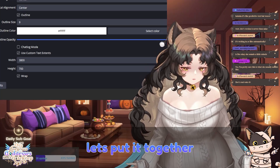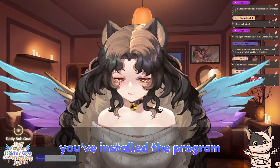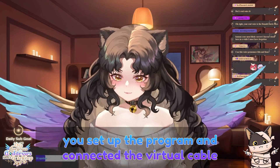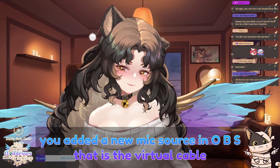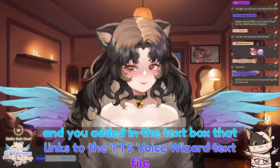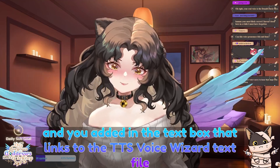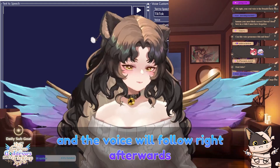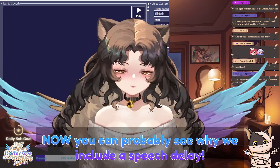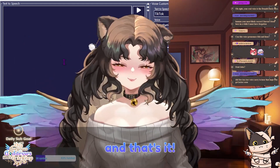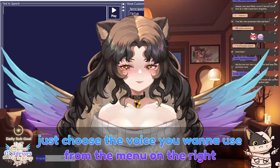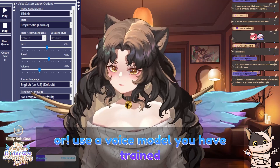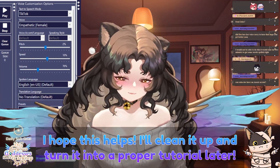Alright, let's put it together. You've installed the program, installed the virtual cable, set up the program and connected the virtual cable, added a new mic source in OBS that is the virtual cable, and added in the text box that links to the TTS Voice Wizard text file. Now when you type into the program, it'll appear on screen and the voice will follow right afterwards — that's why we include a speech delay. Just choose the voice you want to use from the menu on the right, play around with the settings, or use a voice model you have trained. There's lots to pick from for free. I hope this helps, thank you very much.